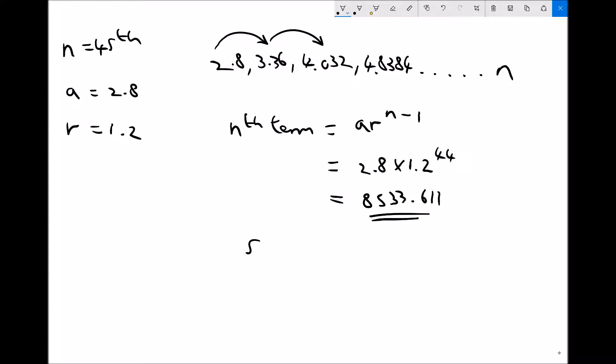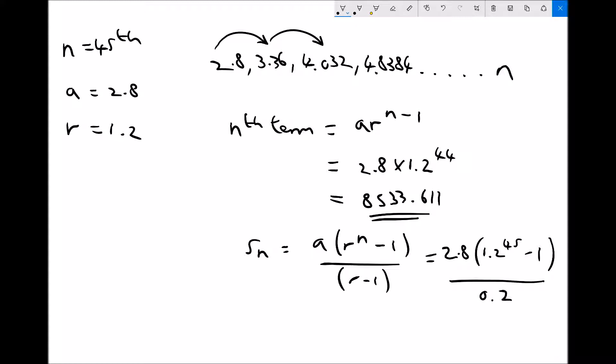The sum of our first n terms uses the formula a(r^n - 1)/(r - 1). So 2.8 times 1.2^45 minus 1, all divided by our common ratio minus 1, which is 0.2. This time that gives us 51,187.668. Once again, considerably higher than in the previous example.